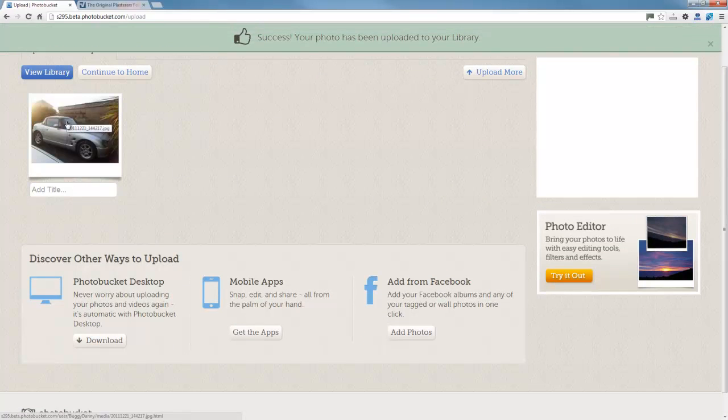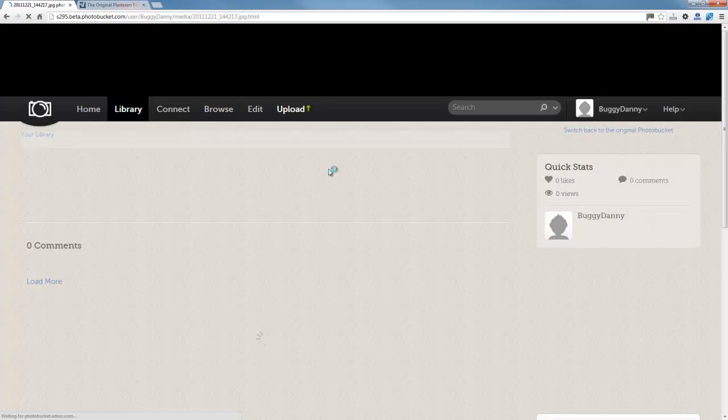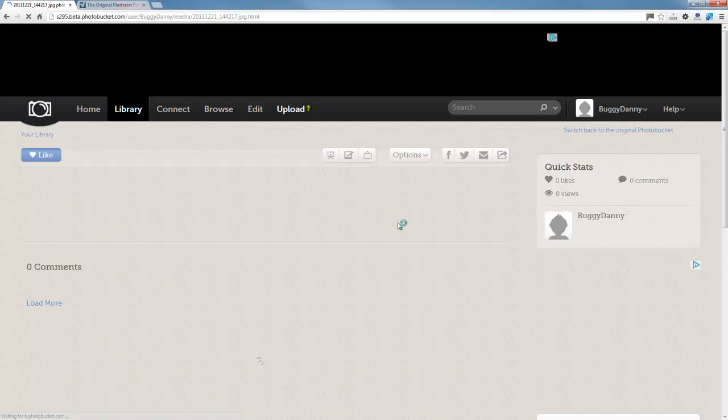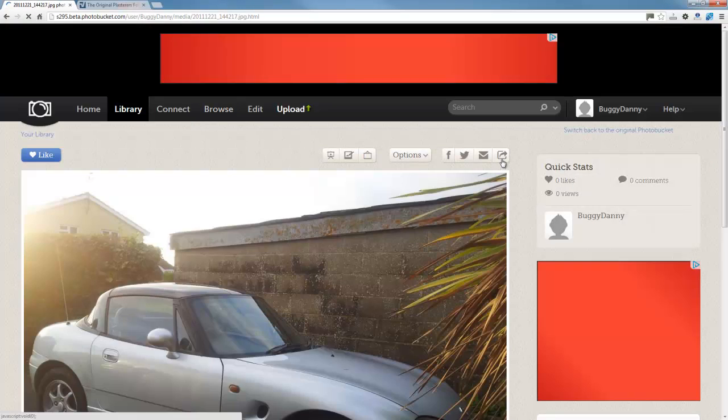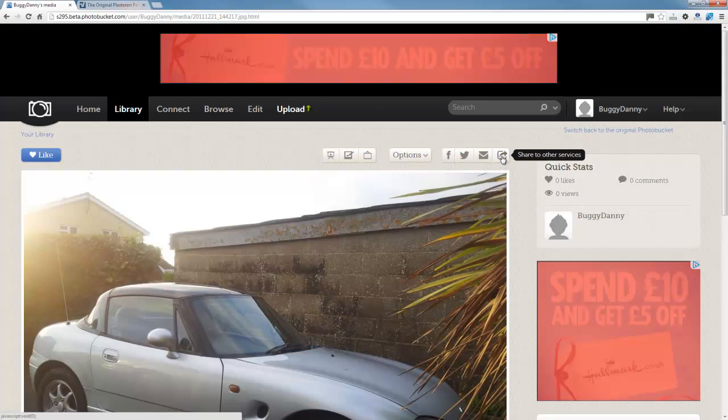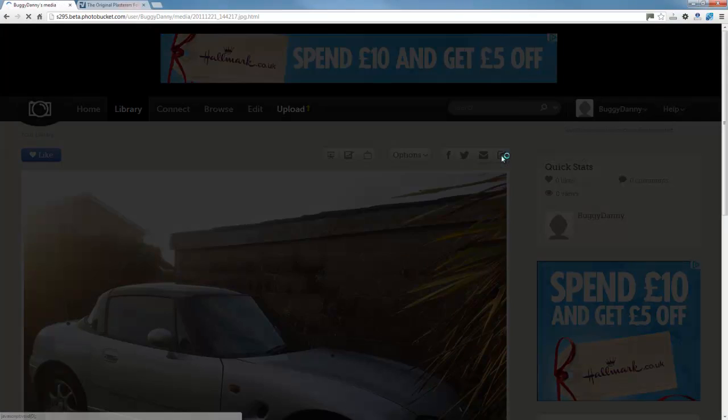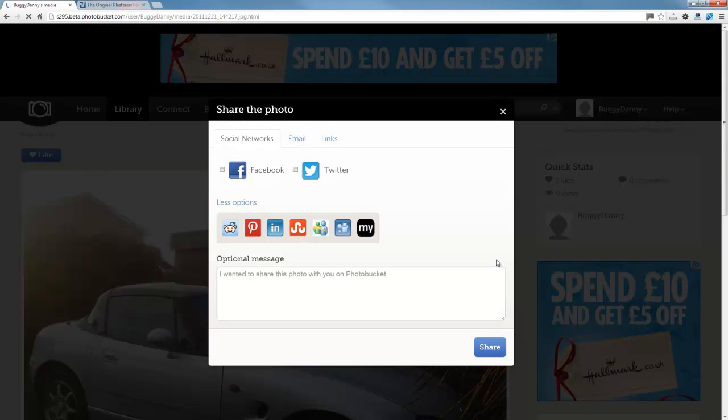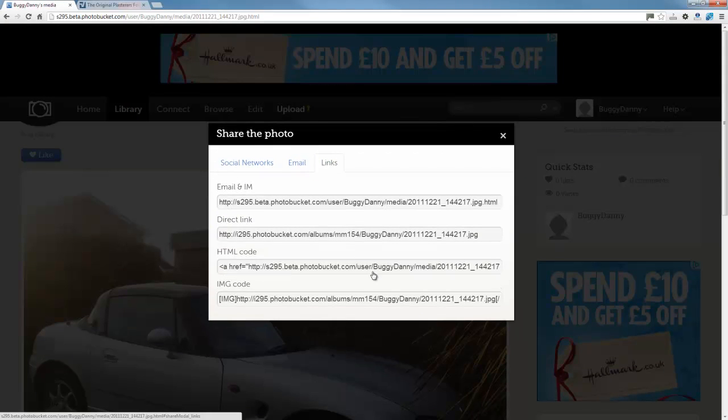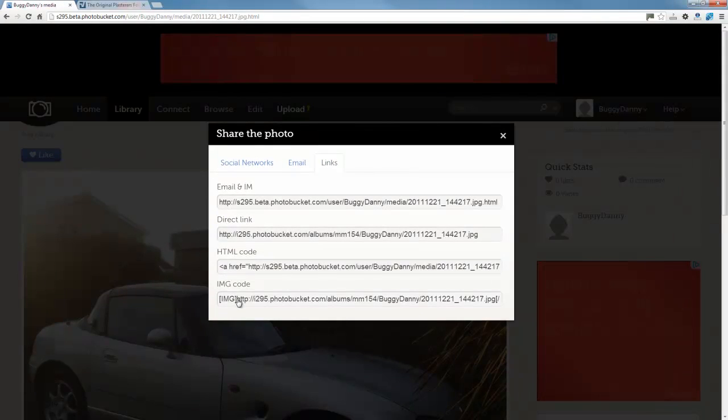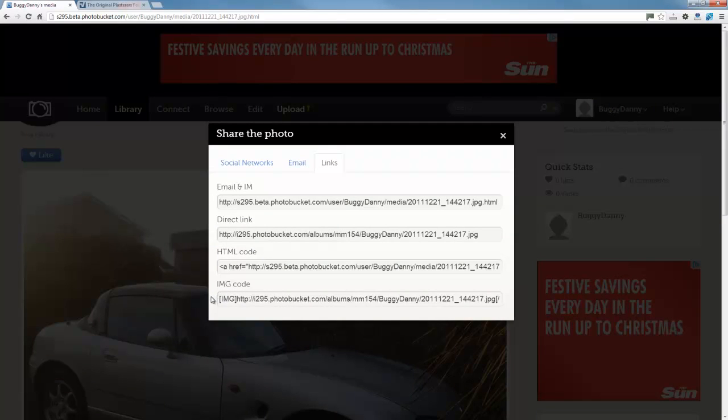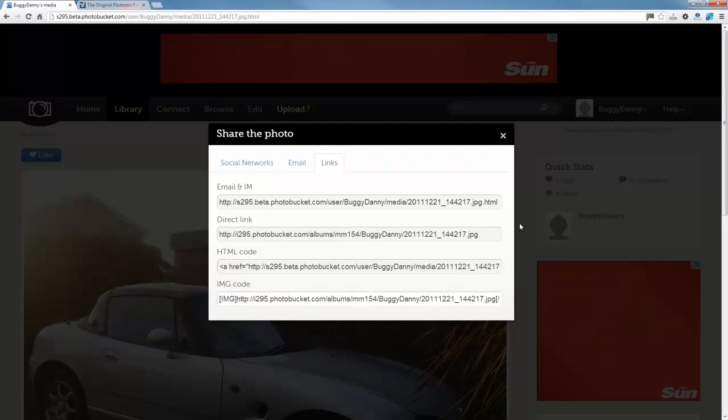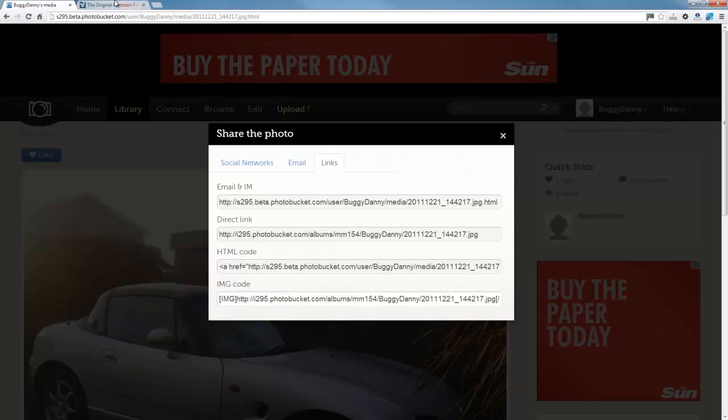And then what you do is you click it and it will open up the page here. Then you want to click this little button here to share to other services. Then you want to click links. Then you want to find the one with the IMG code, which is this one down here at the bottom. So you click that and that's now copied to your computer.